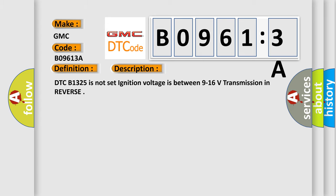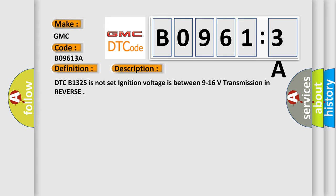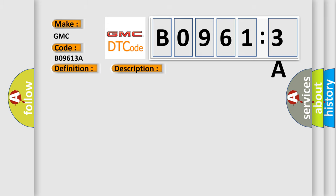This diagnostic error occurs most often in these cases: The rear object sensor control module determines there is an incorrect sensor installed. Signal has too many pulses. This subtype is used for failures where the control module measures too many pulses, e.g., position is calibrated in counts from one extreme to the other.